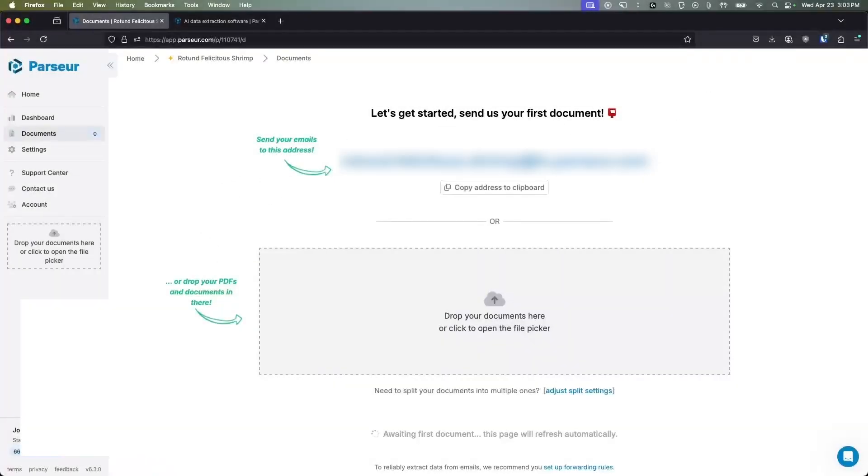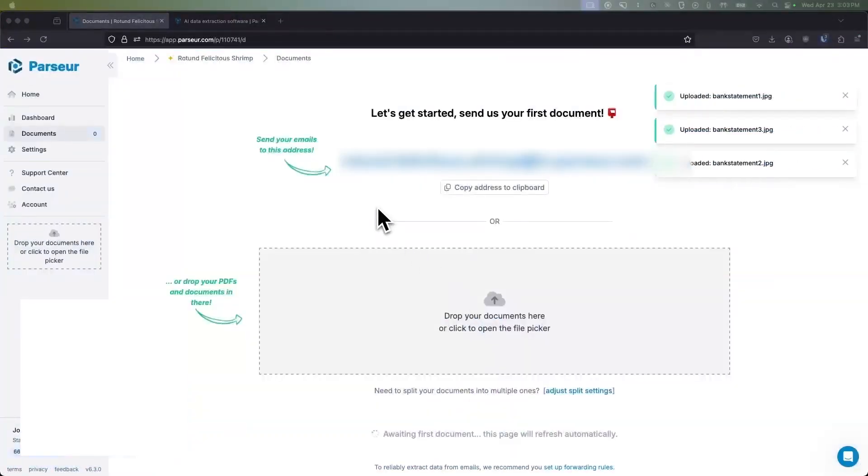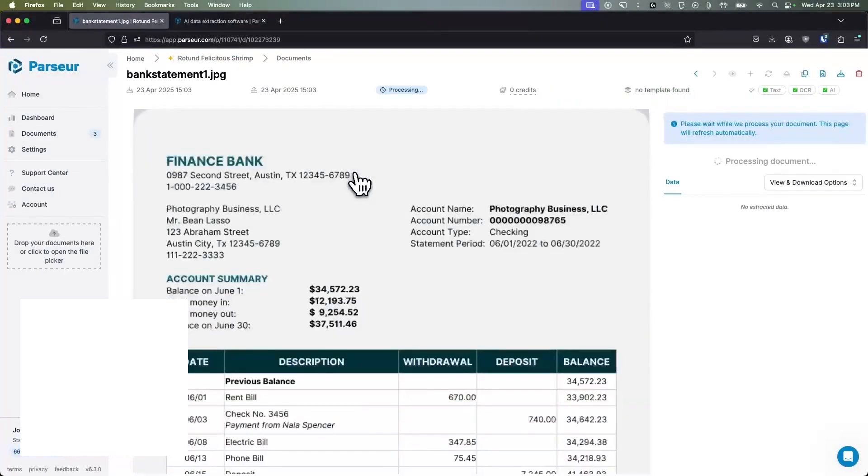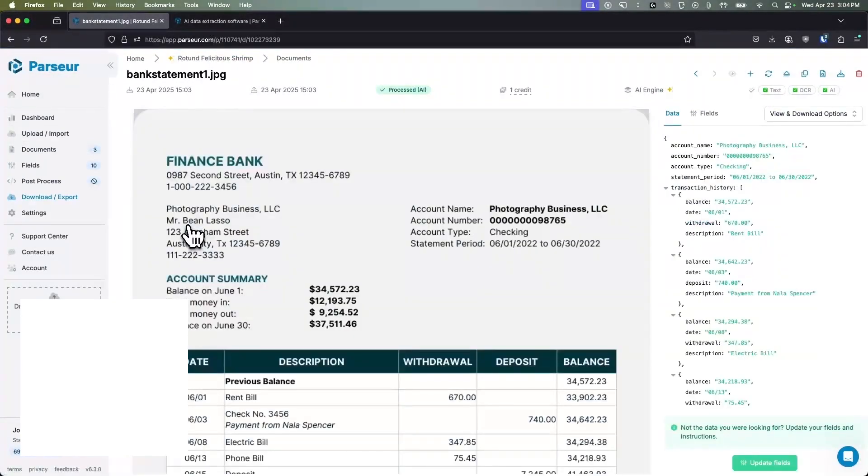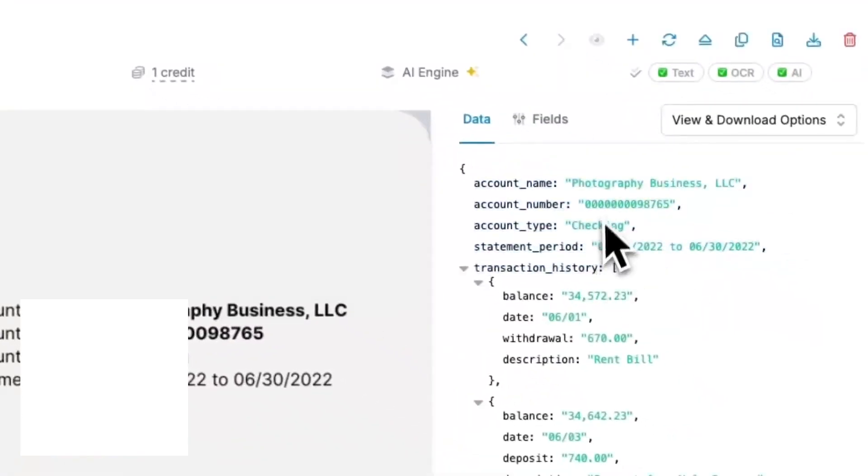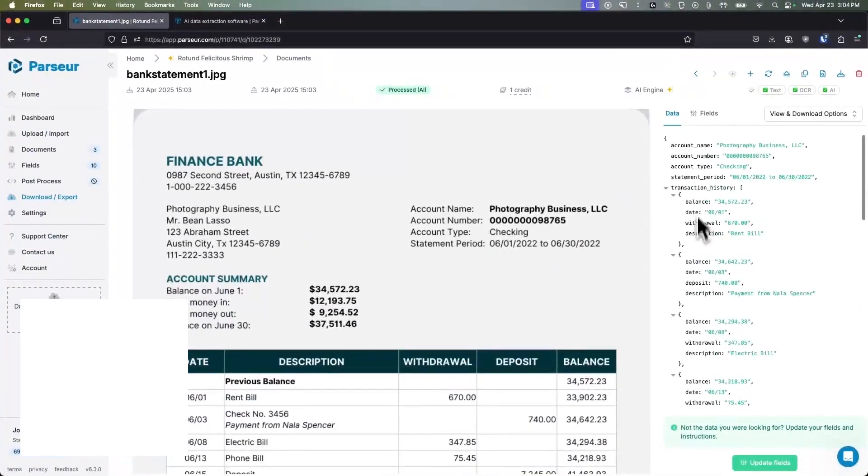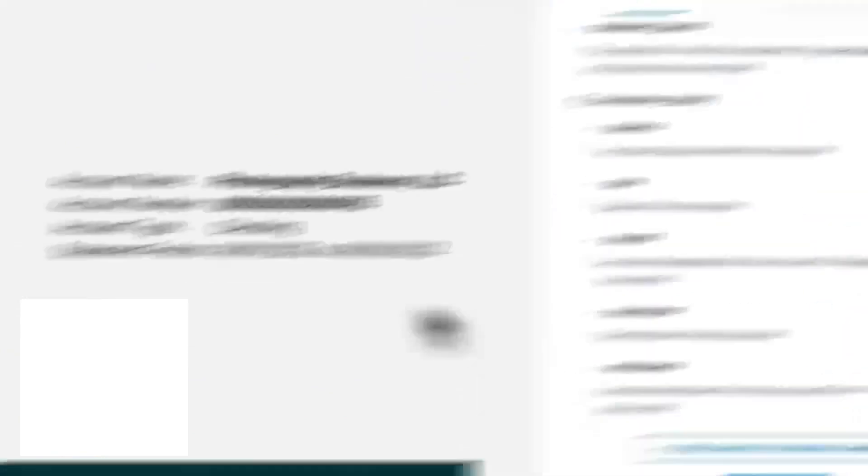Parseur is a cloud-based AI document parser designed to turn chaos into structured data. In practice, you drop or email any document into Parseur, and it automatically reads the text and pulls out the fields you care about. It handles virtually any format: PDFs, images, emails, spreadsheets, HTML, and more. And its OCR engine can read most languages, even handwriting.